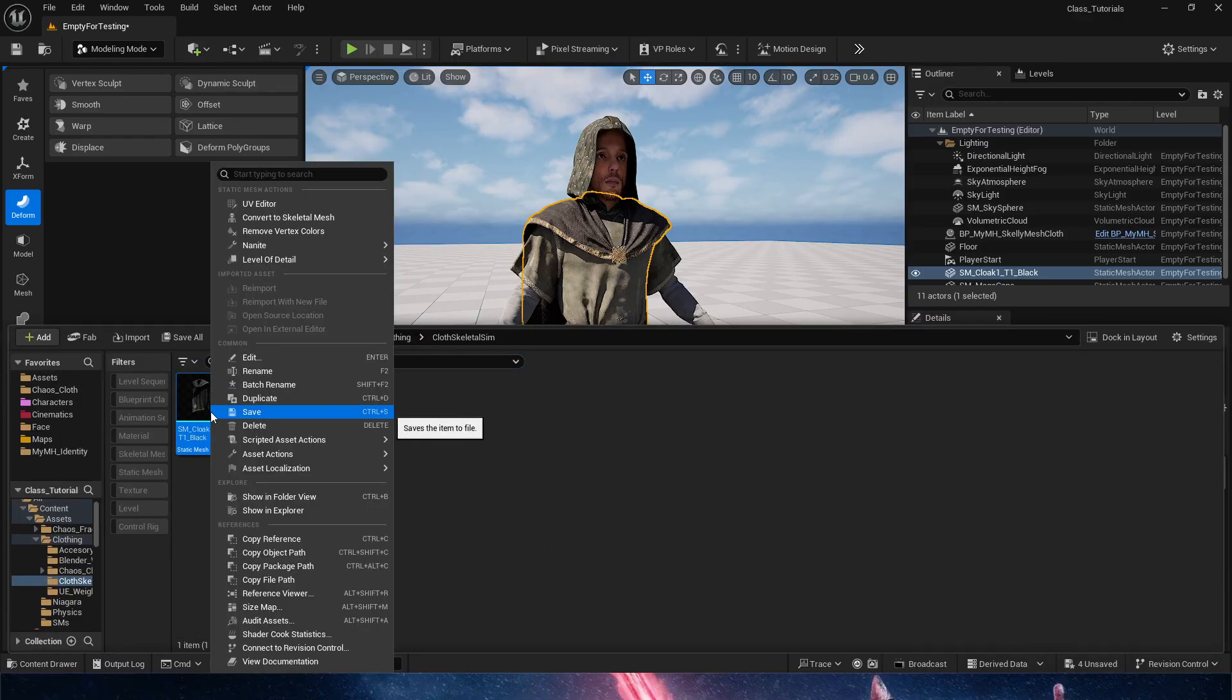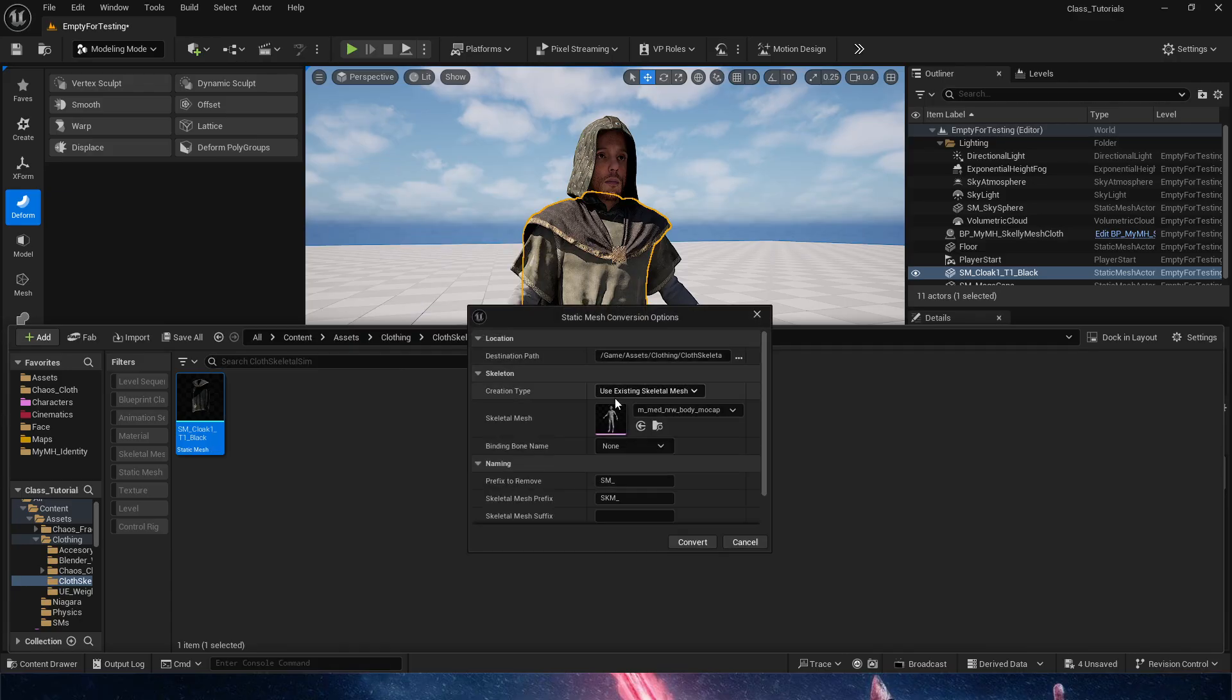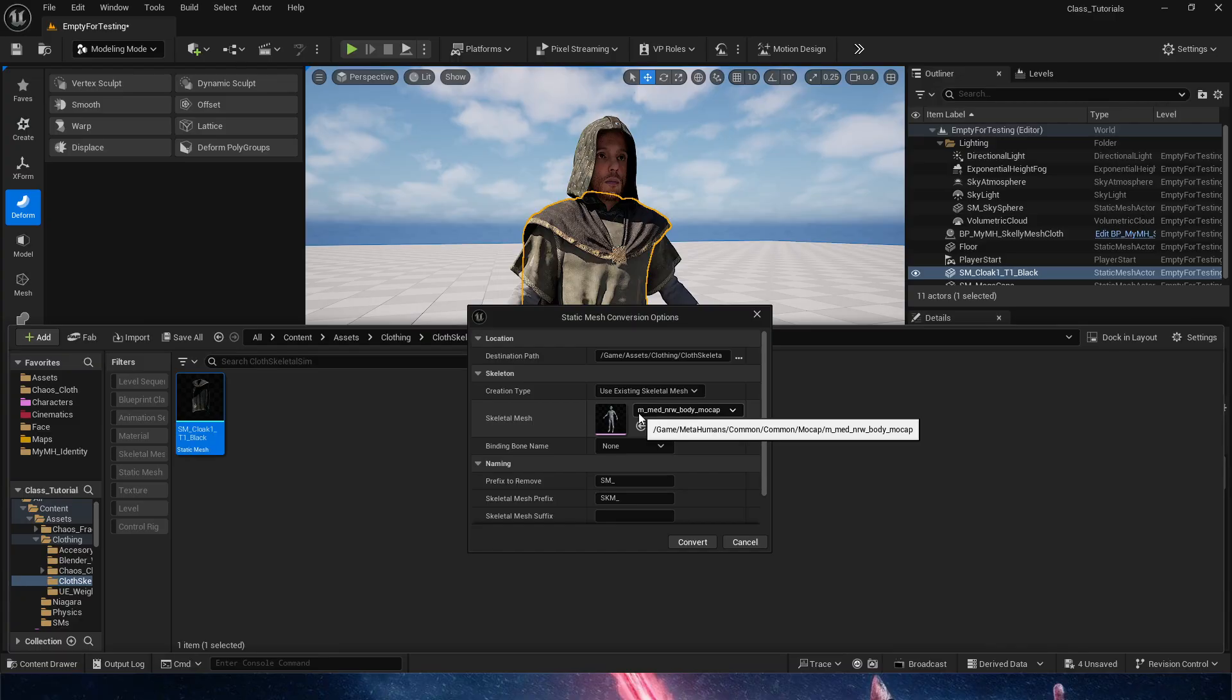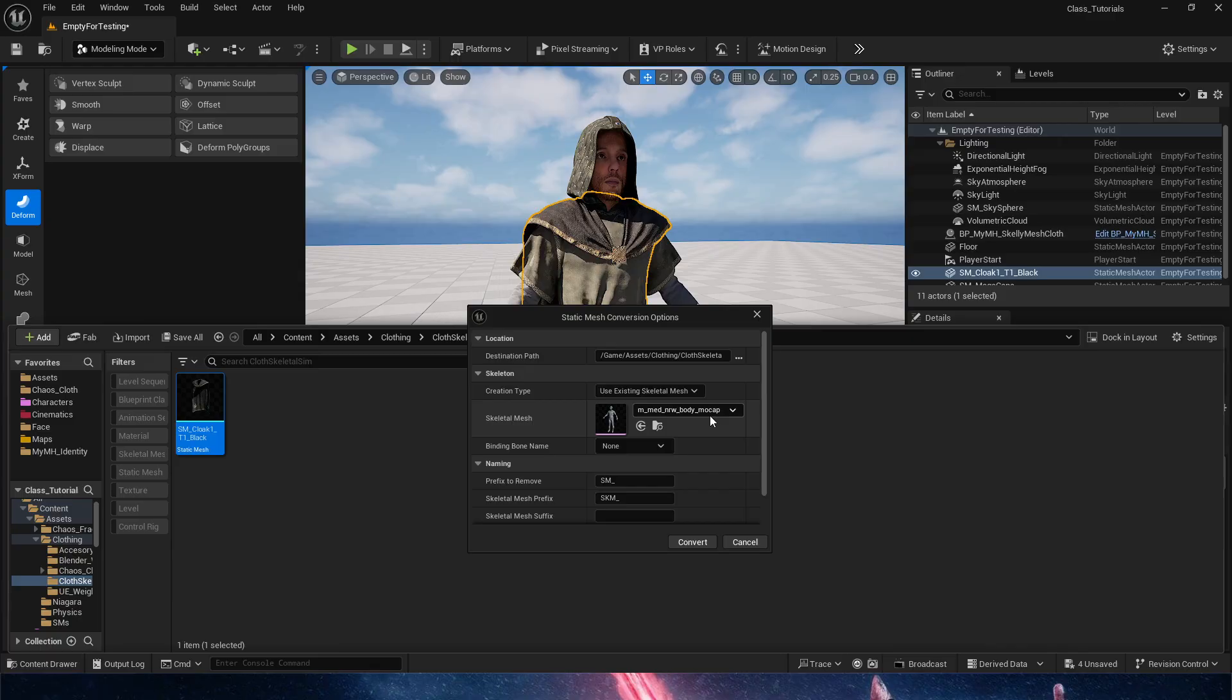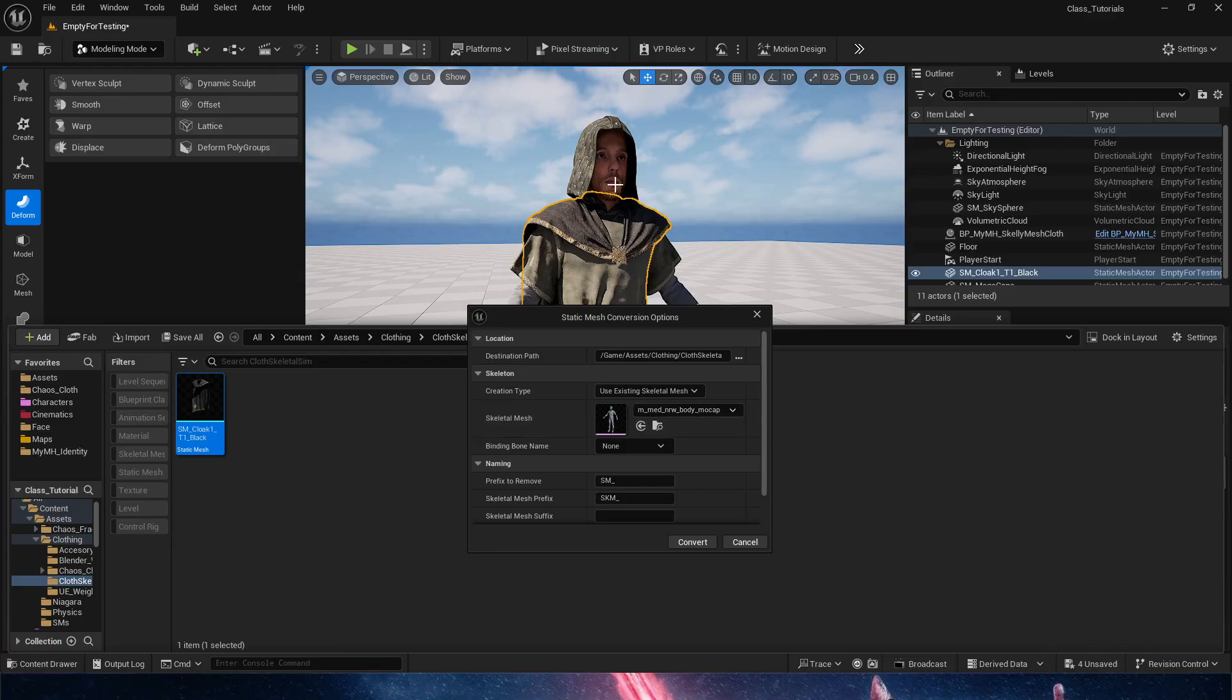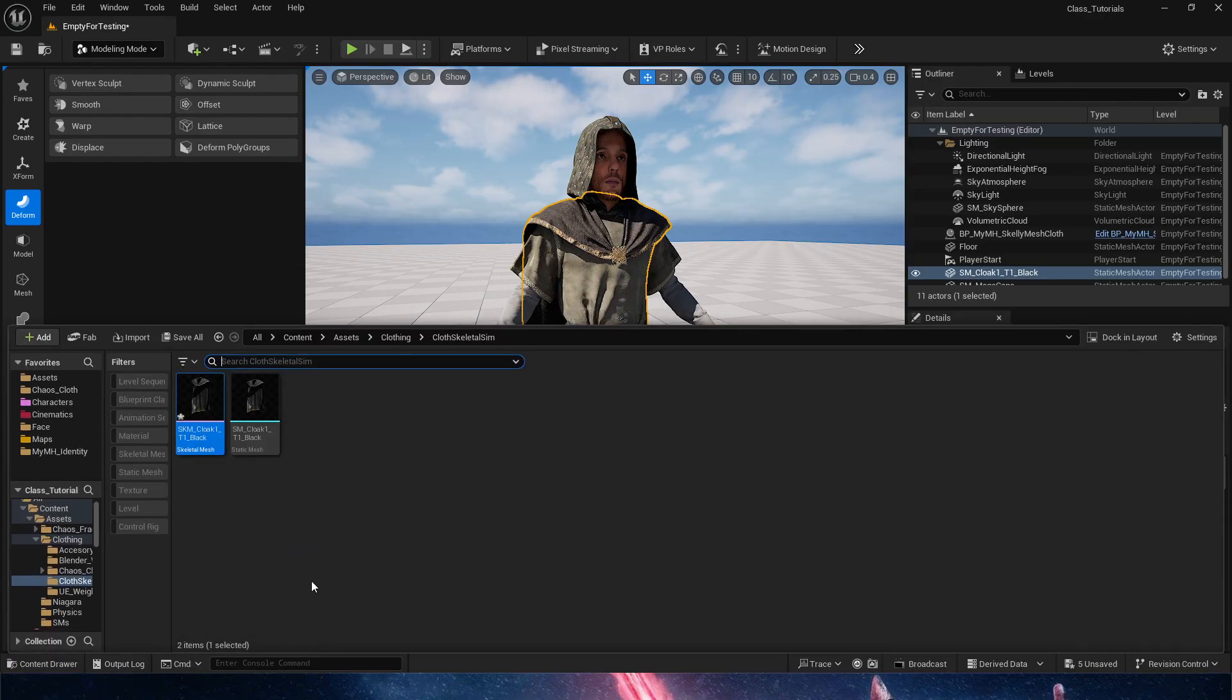We're going to right-click on it, convert to skeletal mesh. We're going to choose our newest finding. In a previous video I explained where to get full body metahumans where the neck is sewn to the body, which is great. We're going to use normal weight because that's the one this particular metahuman is using. We're going to simply convert.